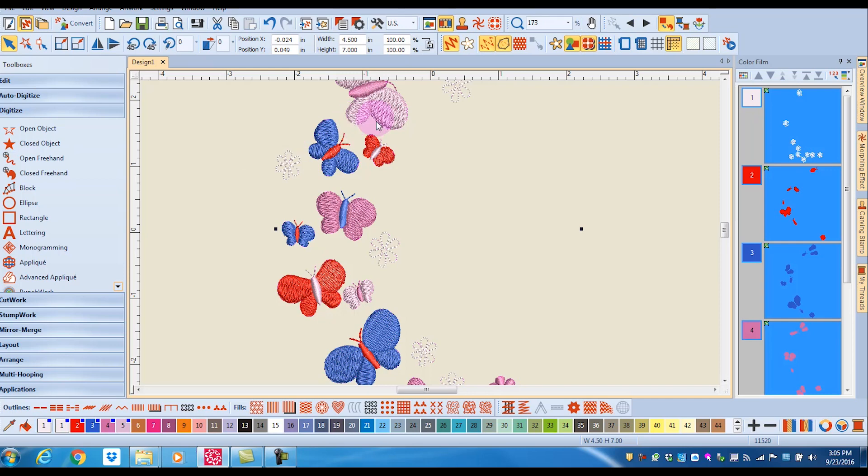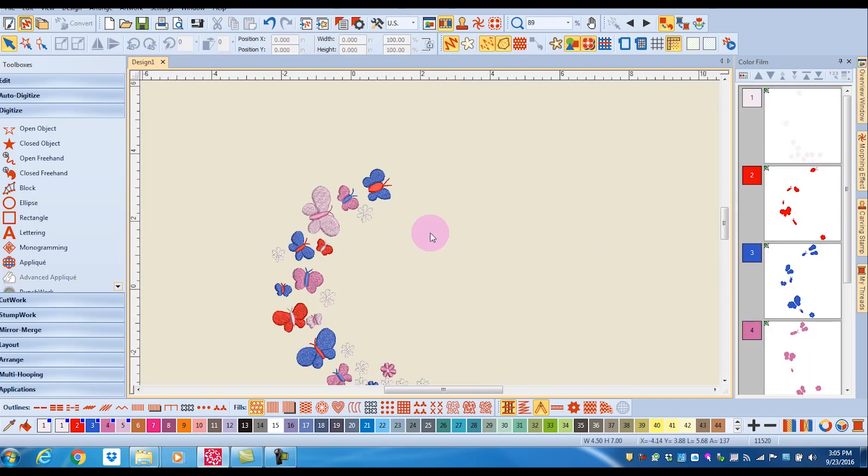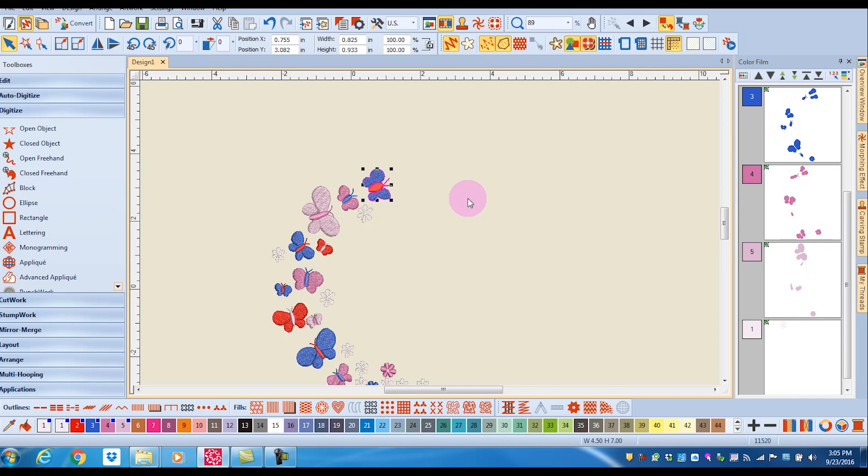So let's select one of these butterflies. I'm going to select this butterfly. I'll just draw a bounding box around it. Notice that there are black boxes around the design.